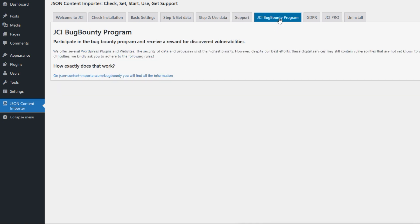There's also a JCI bug bounty program. If you discover any vulnerabilities, let me know. This will be rewarded.